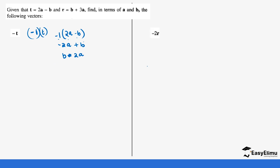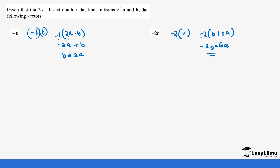Now let's look at negative 2r. We have a negative scalar and r is represented by b plus 3a. Opening the bracket: negative 2 times b gives negative 2b, and negative 2 times 3a — because positive becomes minus — gives minus 6a. So our answer is negative 2b minus 6a.